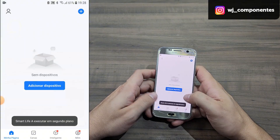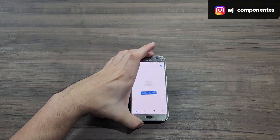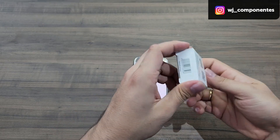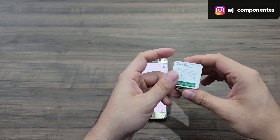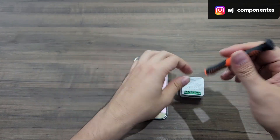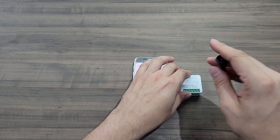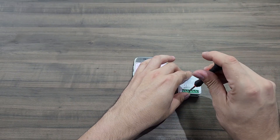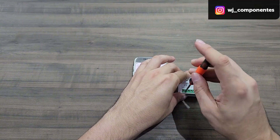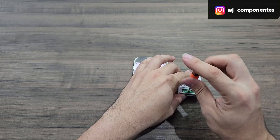Now I will add a device — we have the Smart Mini here from JWCOM. I'm going to install it quickly just so we can perform the configuration. If you want more details on this installation, I will leave a link at the top of the video where I teach how to carry out the installation and configuration of this device in the JWCOM application. But this setup part will be the same in Smart Life.